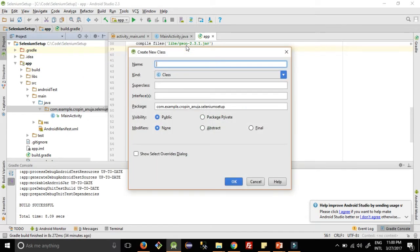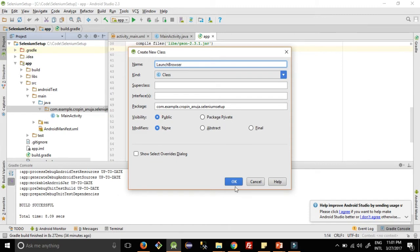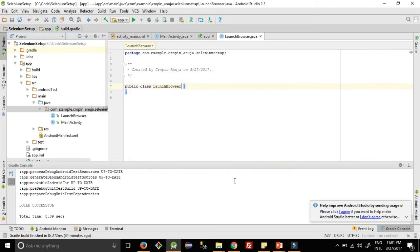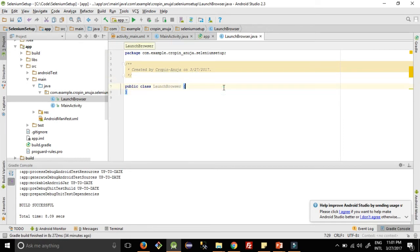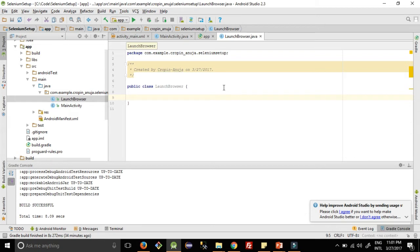Okay, we will add this as a Launch Browser class. So this class is added first. As we are going to see three important browsers in this video, we need to download driver for Firefox browser and driver for Chrome.